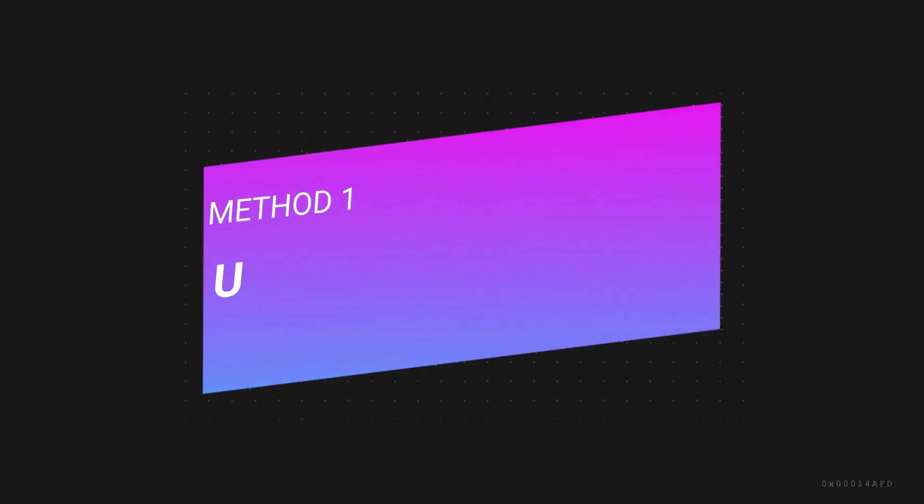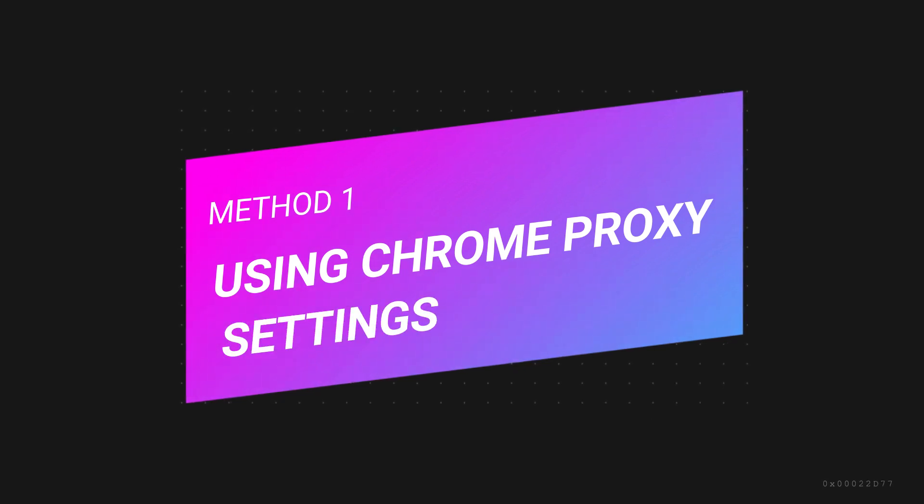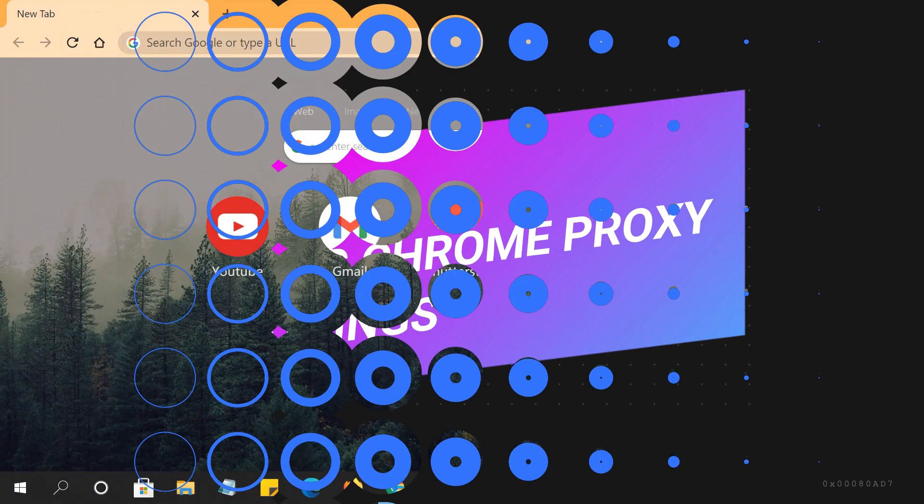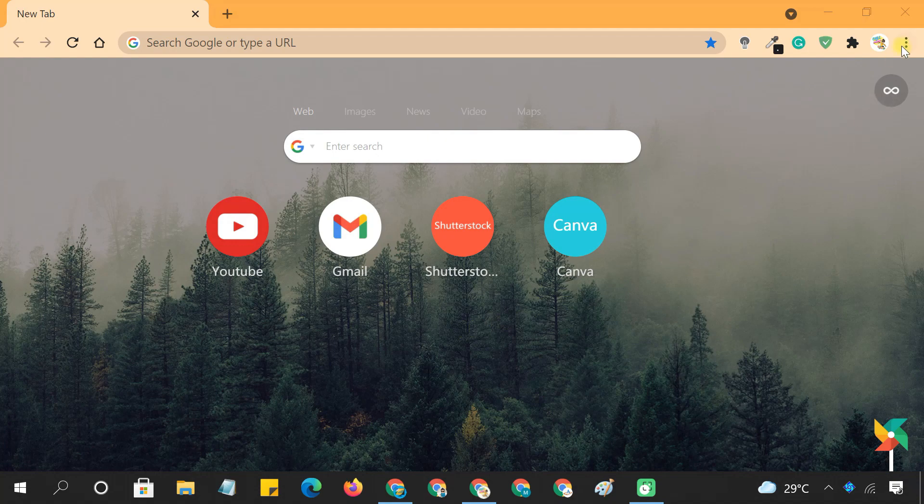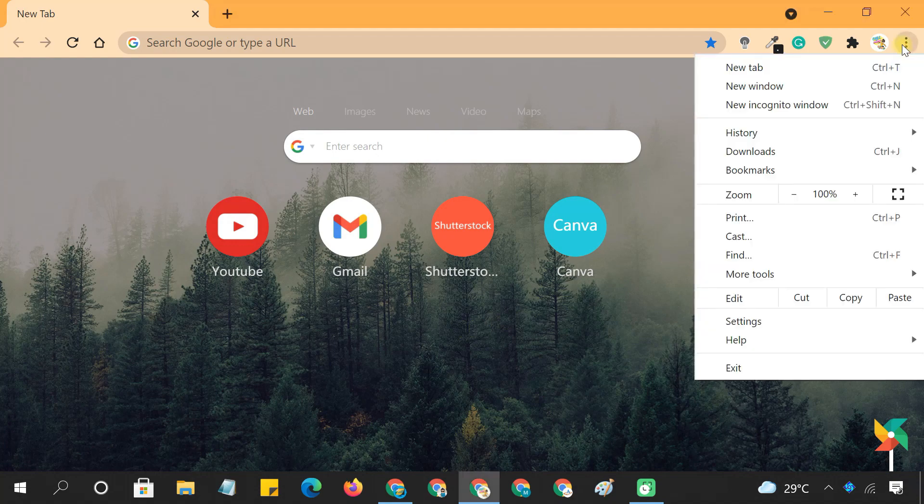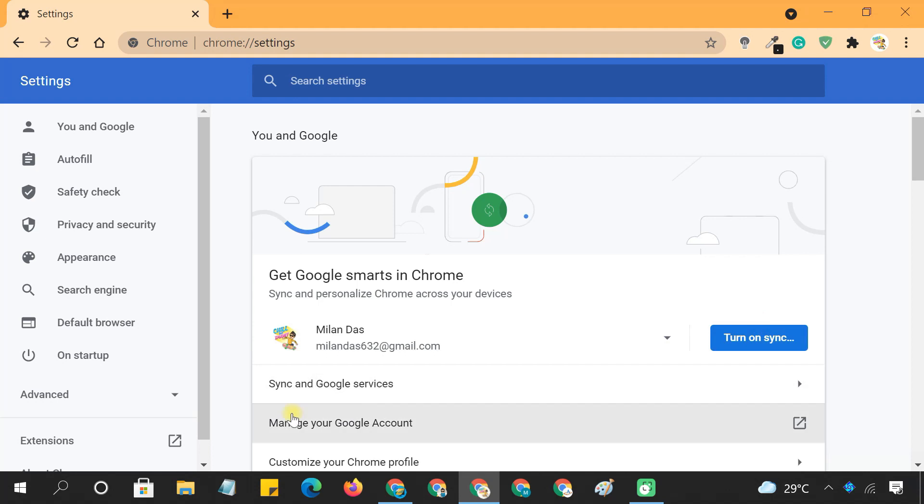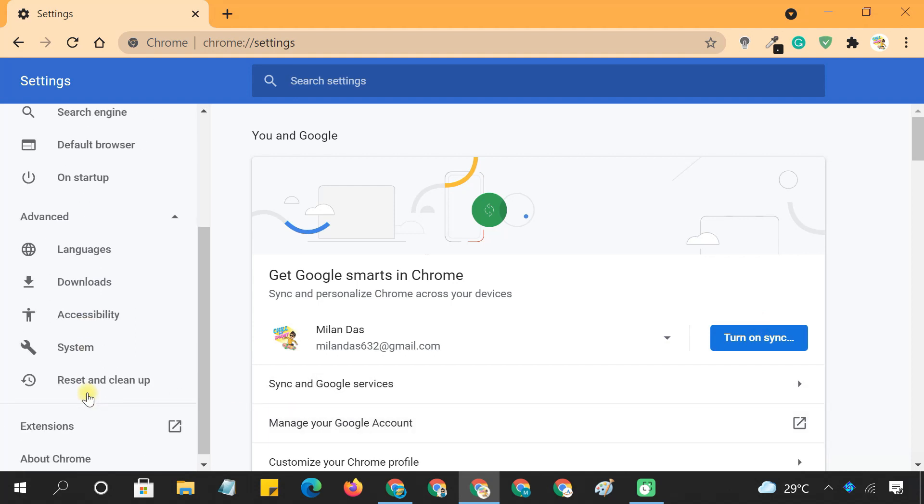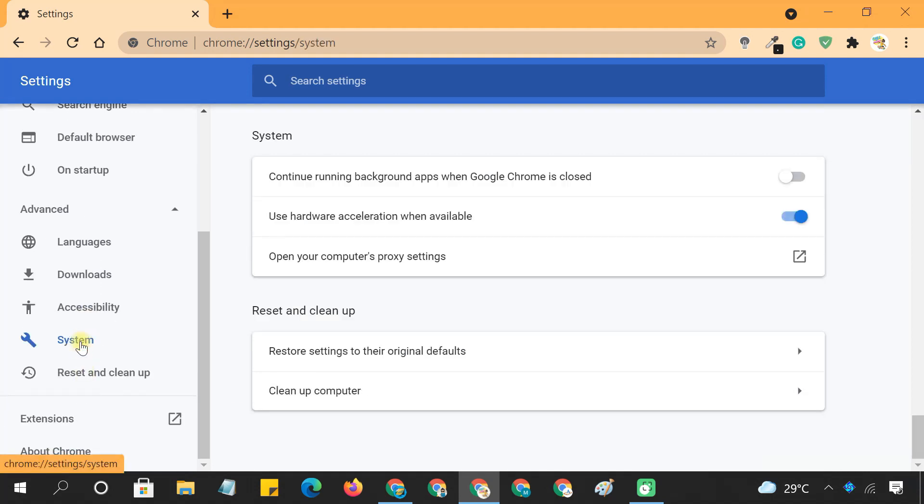Method 1: Using Chrome Proxy Settings. To change the Google Chrome proxy settings, first click the three-dot menu icon, then click on Settings, Advanced, System, then click on Open Your Computer's Proxy Settings.